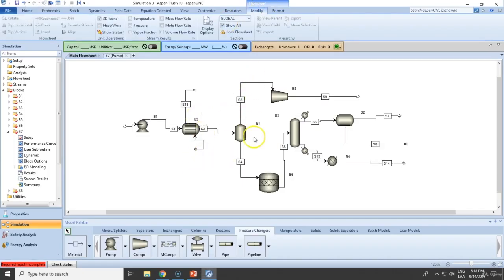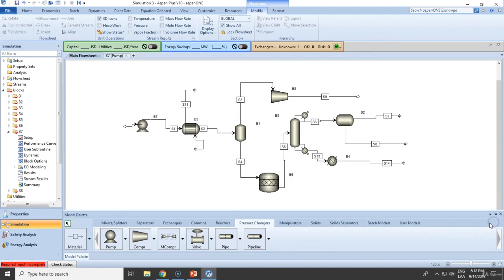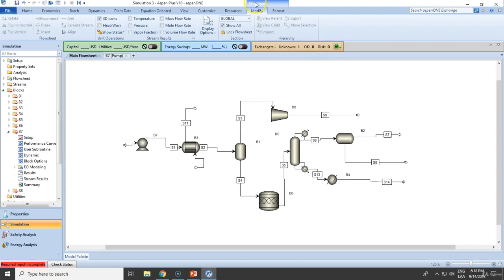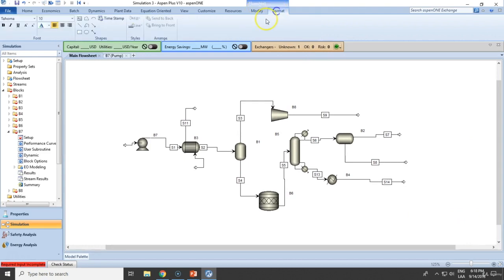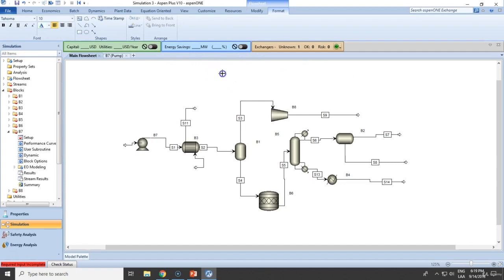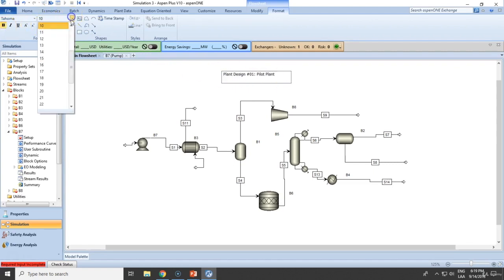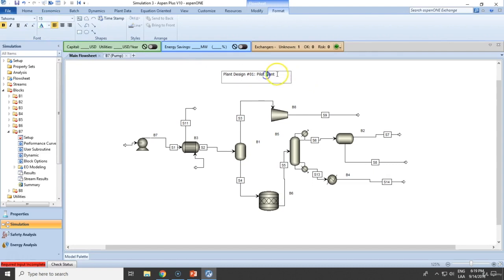So let's go to this simulation. Let's assume that this is correct and that it's already a working simulation. First things first, let's see what we can do. Let's go to flowsheet and let's go to formatting. We can add some text. For instance, if I wanted to, this will be Plant Design number 01 Pilot Plant. We can format this along.